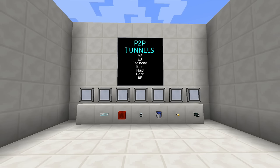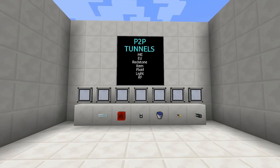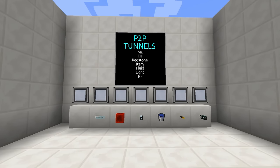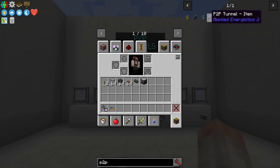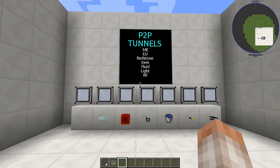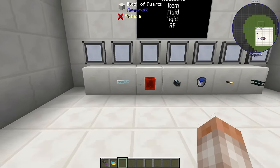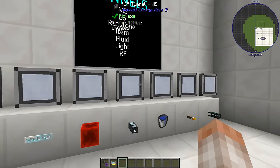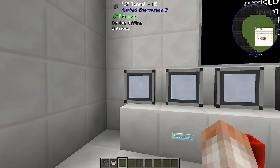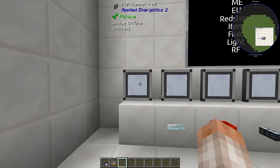Now when talking about peer-to-peer tunnels, I'm going to try to simplify this as best I can. Peer-to-peer tunnels are basically a way of getting something from one place to another. If you open up NEI and look at crafting recipes for all the P2P tunnels, you'll notice that the only one with a recipe is the P2P tunnel ME, and that is on purpose. There are seven different kinds and the default is ME — I'll provide a link in the description for how to convert them.